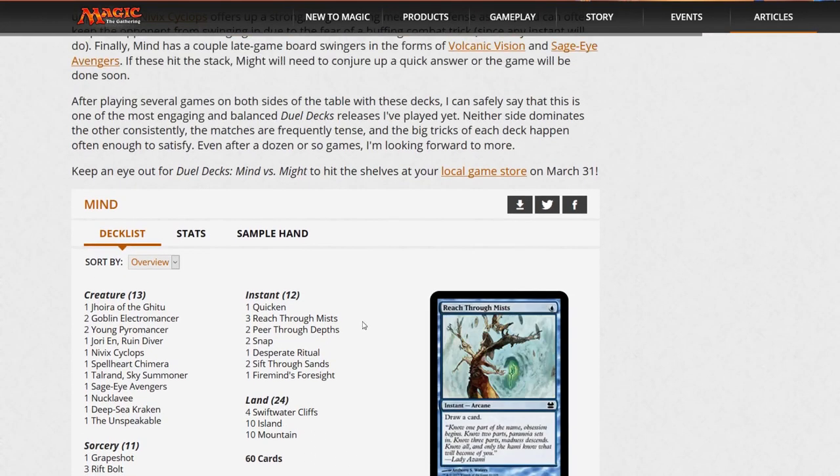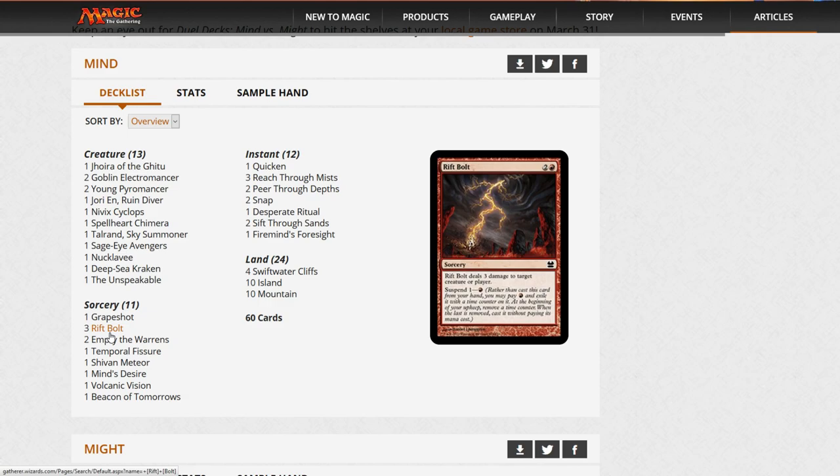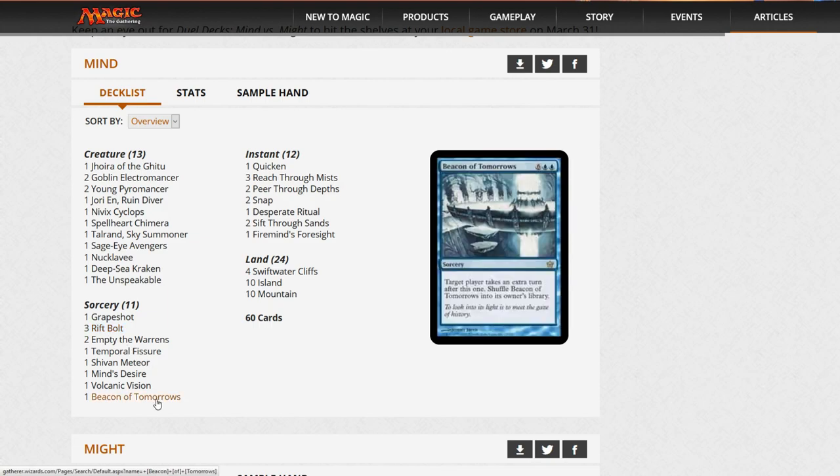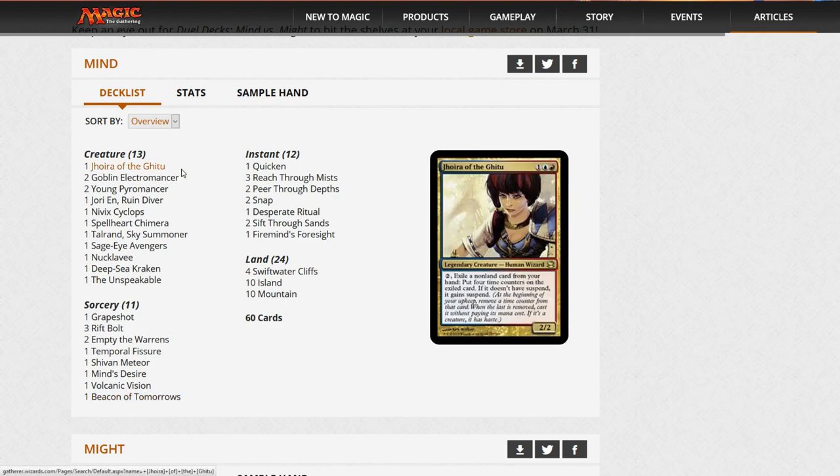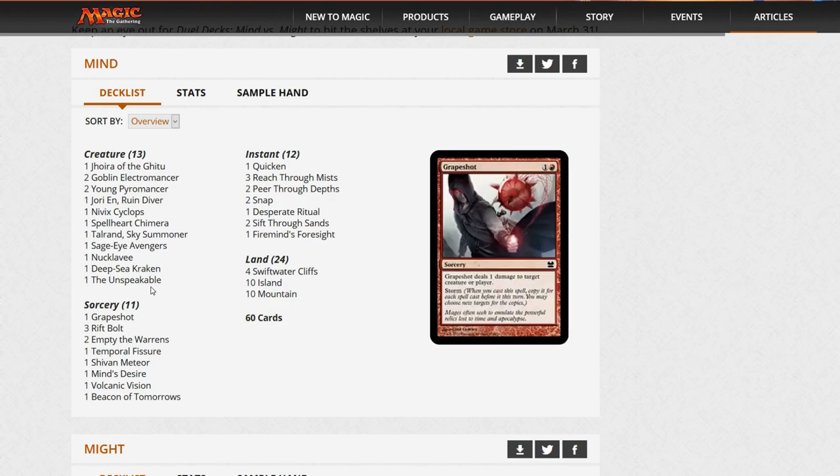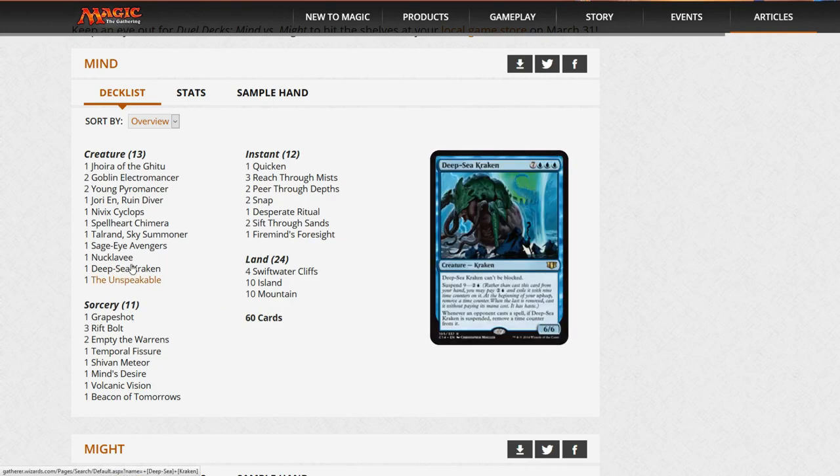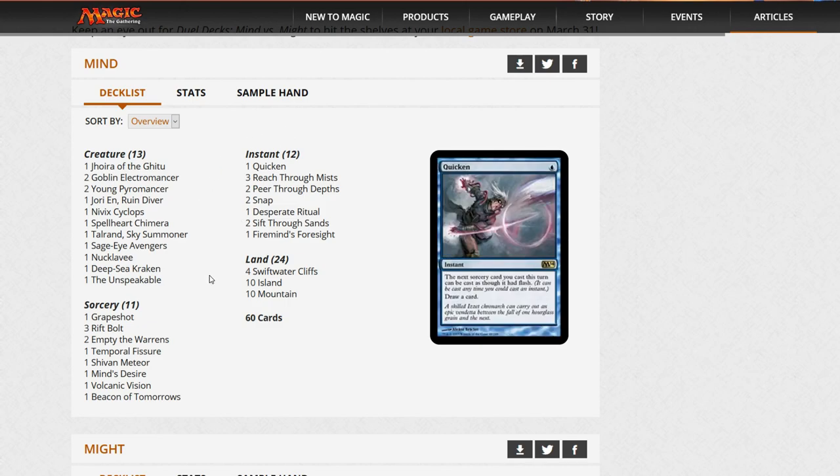The one shining light to this deck is it does have Rift Bolts, and Rift Bolts are cards I did predict to go up in value substantially because it hasn't had a printing in quite a while. This is really going to put a bottom to Rift Bolts. When you're looking at dual decks, you need to find cards that don't have value based upon they're extremely rare, like Beacon of Tomorrows. We saw that with the Commander decks. When Commander 2016 was printed, there was over $700 worth of cards, but most were in the $3 to $5 range, and most of those cards were only $3 to $5 because of scarcity, not because of playability.